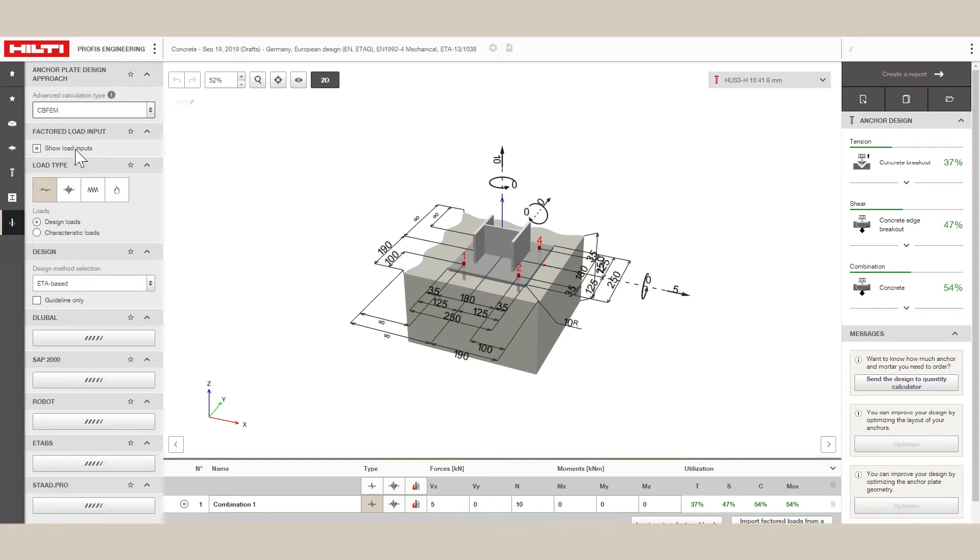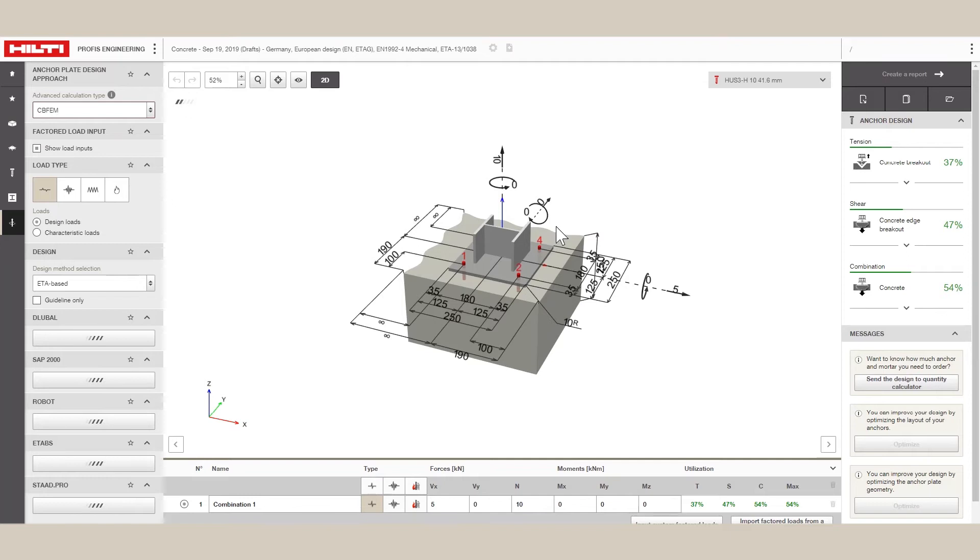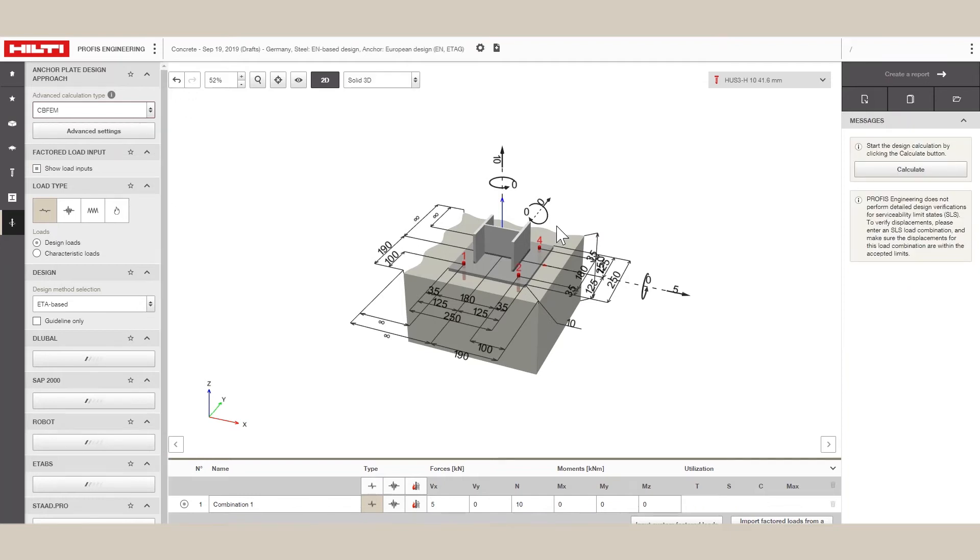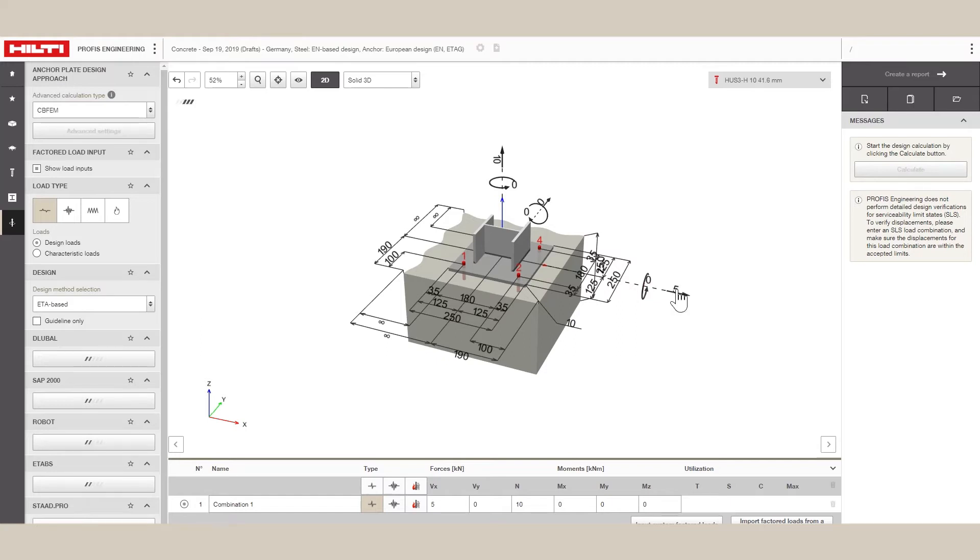The new Calculation CBFEM, Component-Based Finite Element Model, uses advanced structural modeling to determine the loads acting on the anchors. The baseplate is modeled as shell elements with a bilinear stress-strain behavior.